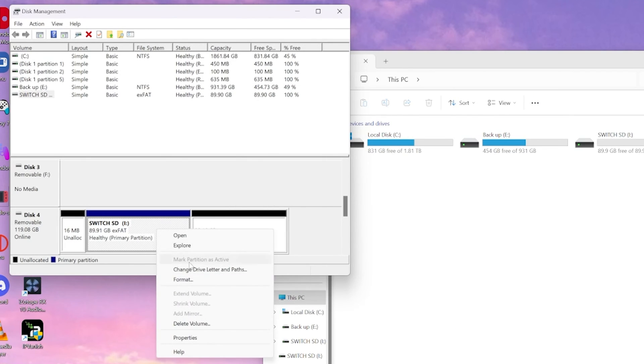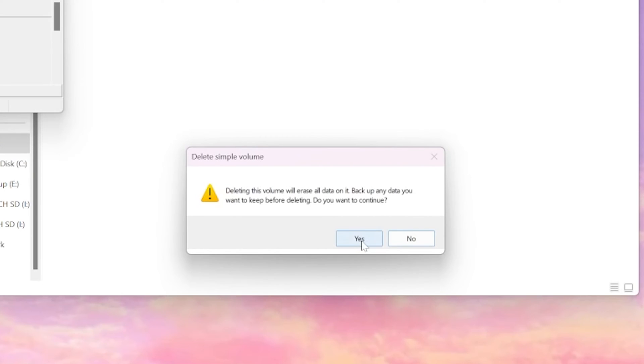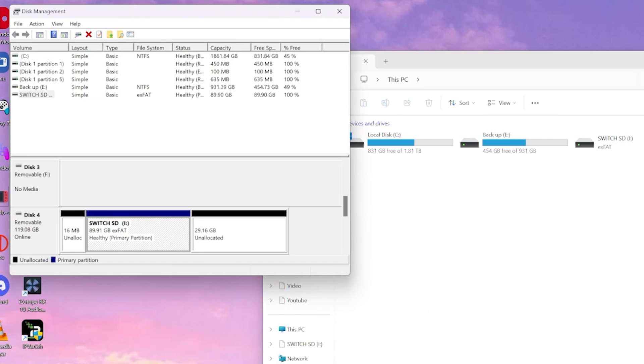And now that it's formatted, we're going to delete this volume as well. And you're just going to want to select yes.